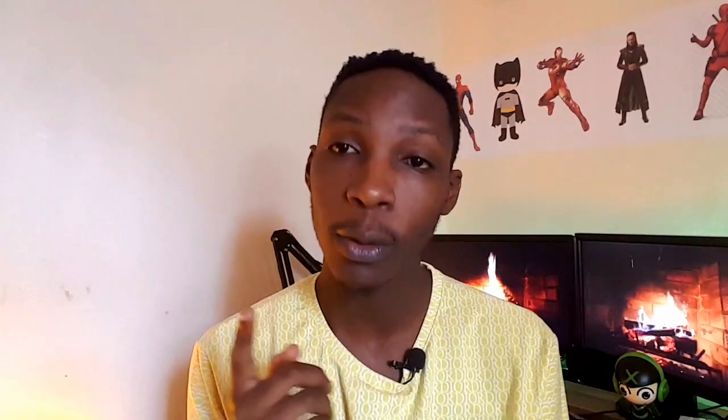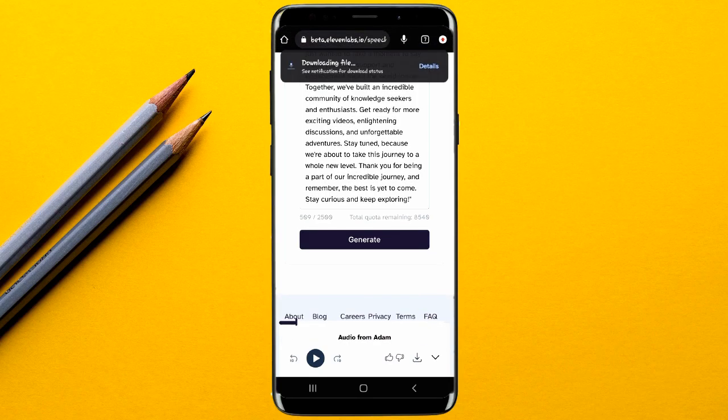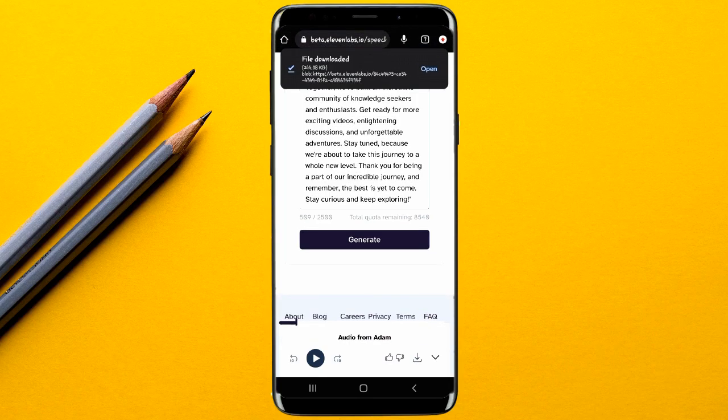In a few seconds you have your text converted to audio, and you can play it to check if it's going to be as you expected. After generating your audio, simply go ahead and download it — tap on the download button and the audio file has been downloaded to your phone.